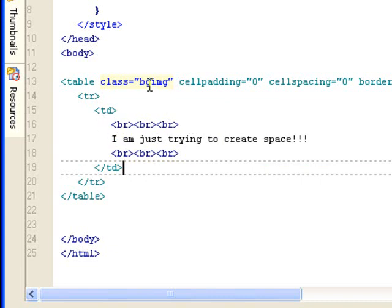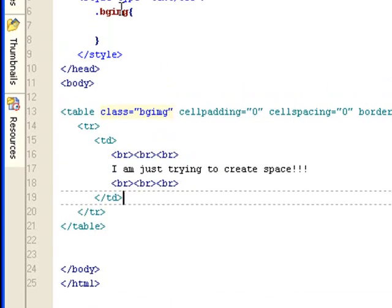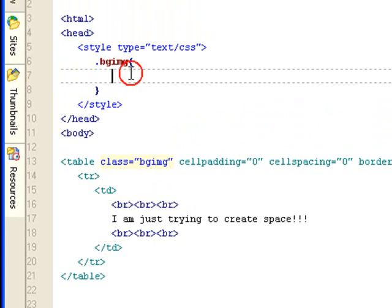With this table, I'm using BG image class, which is declared here, but it's still empty now. What we're going to do is we're going to set up this background for this table.